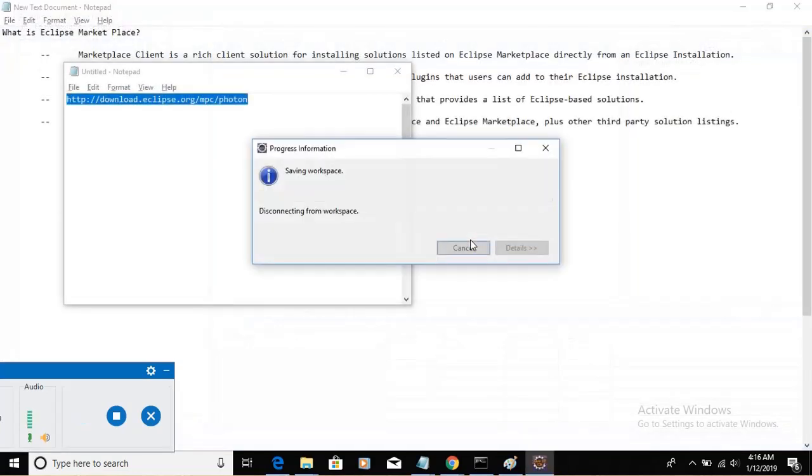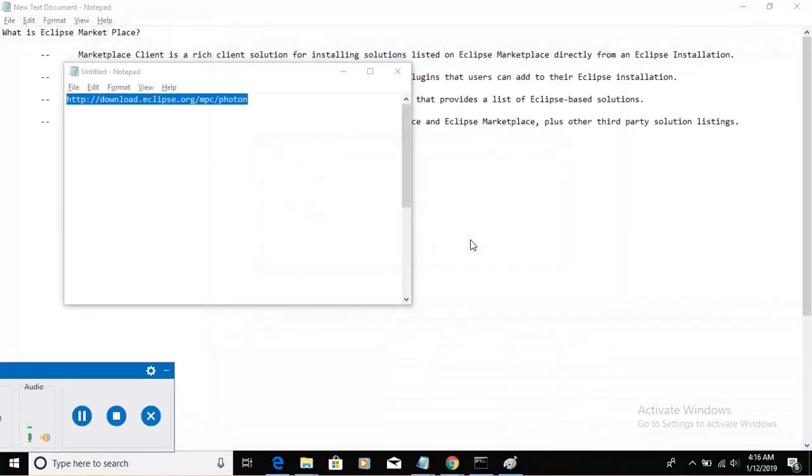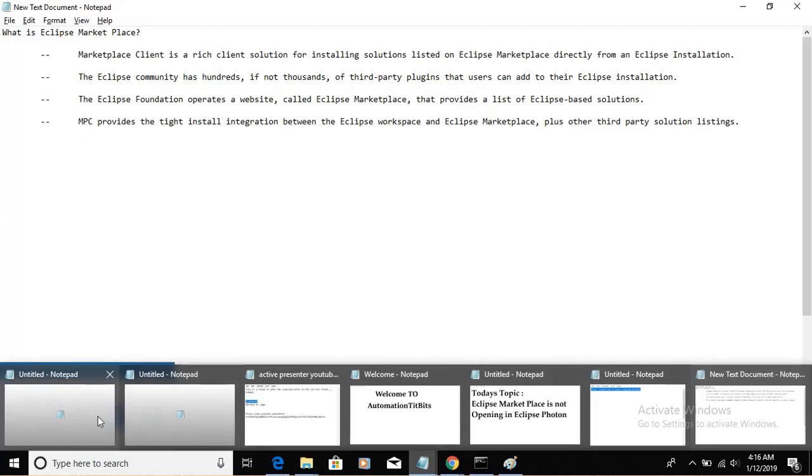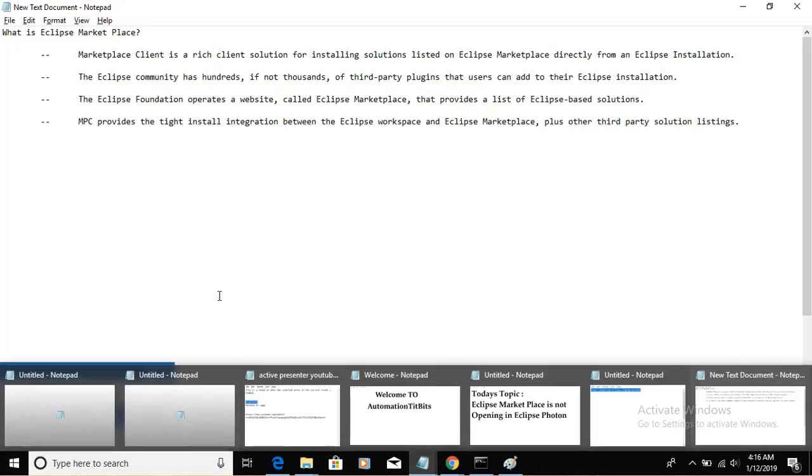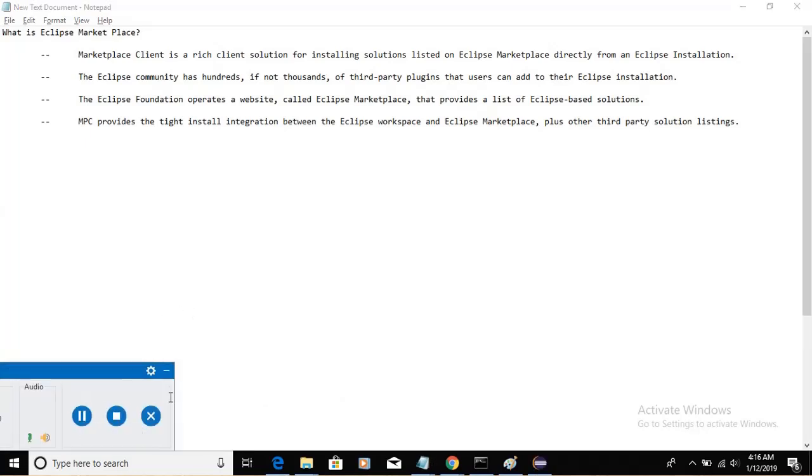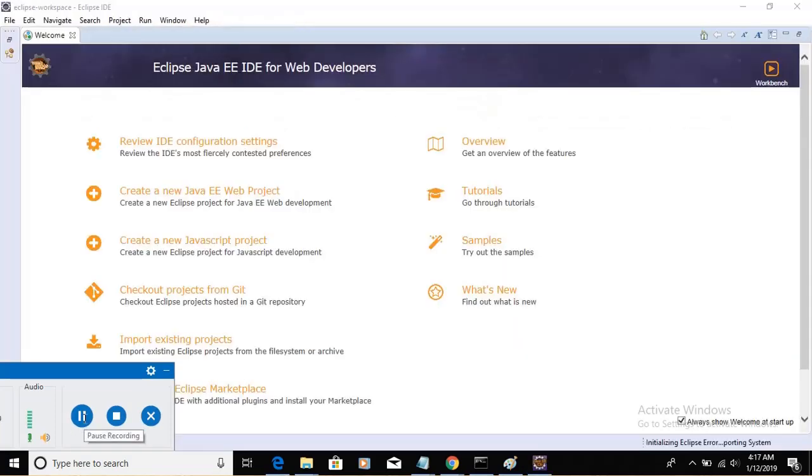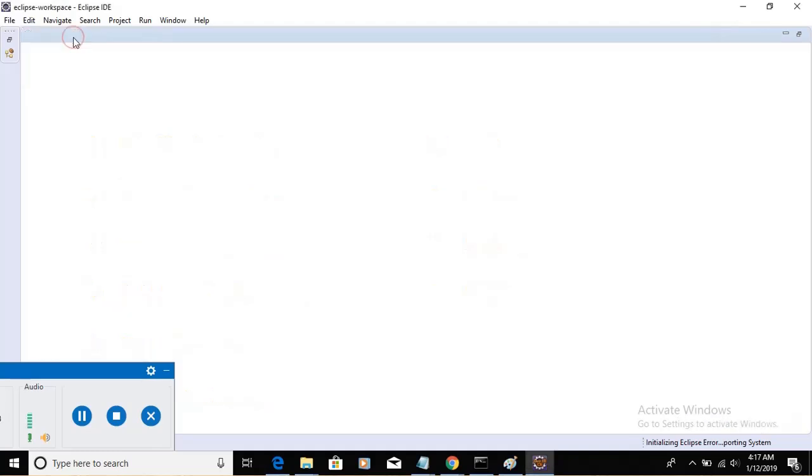It will close and save the workspace. Now Eclipse ID is open. Eclipse Photon version of ID is opening here. Now Eclipse ID is open now. Click on Close.